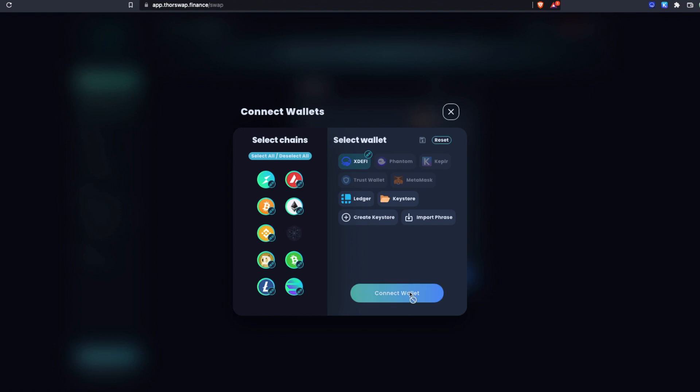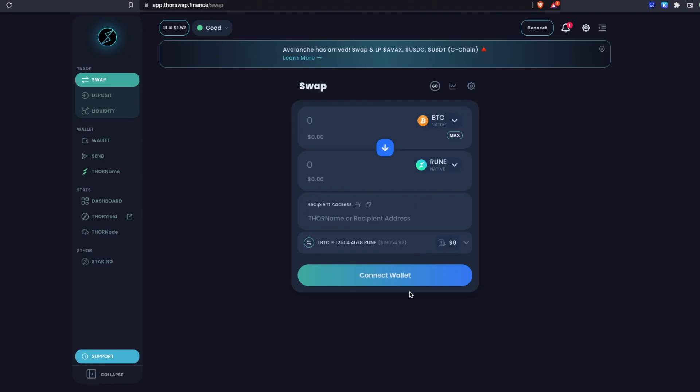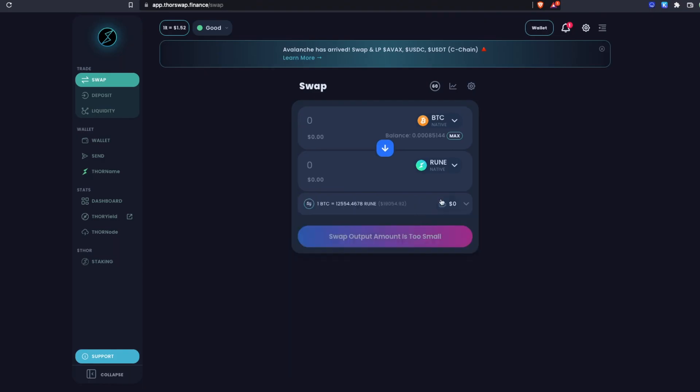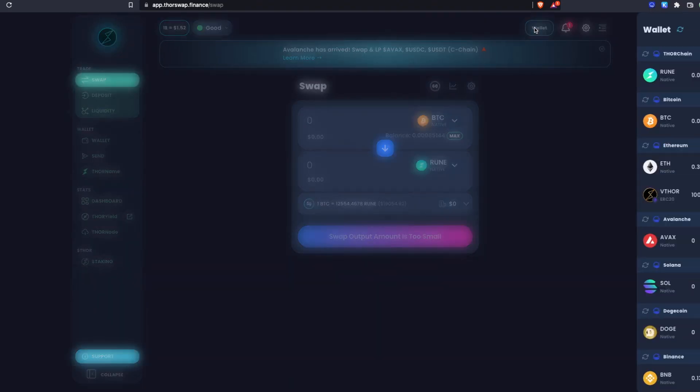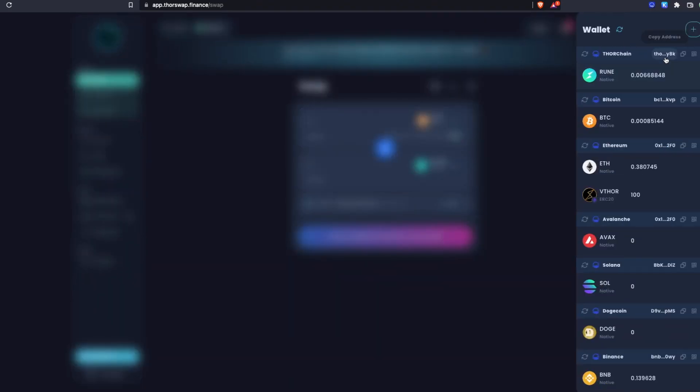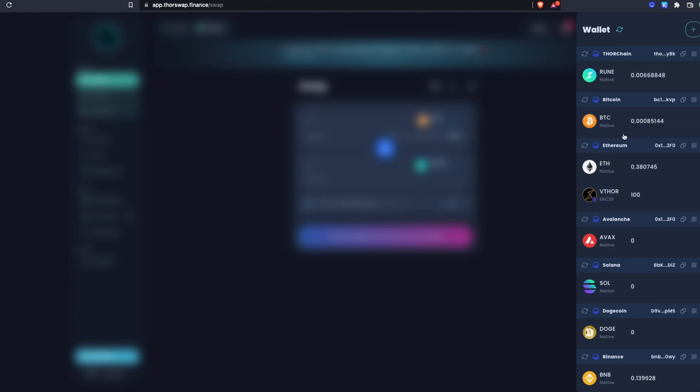Let's connect our multi-chain xDefi wallet. Under wallet, I can see all my native chain addresses for each chain that's connected and any balances that I have for any tokens.